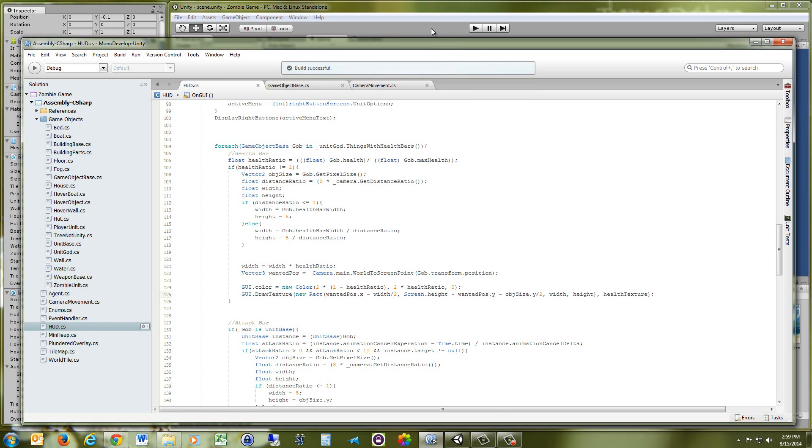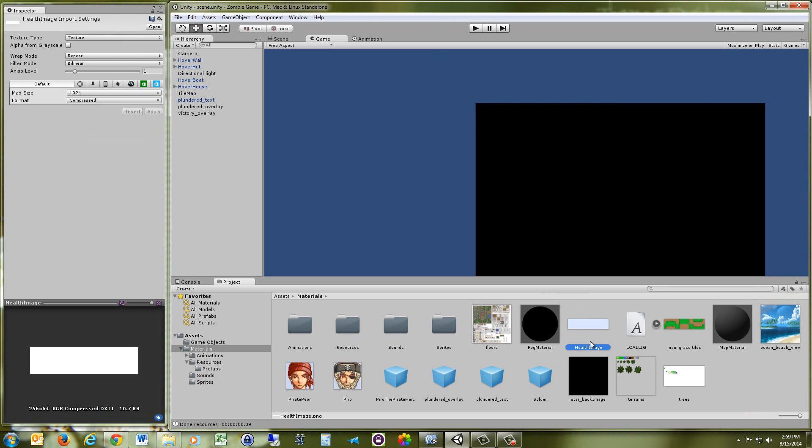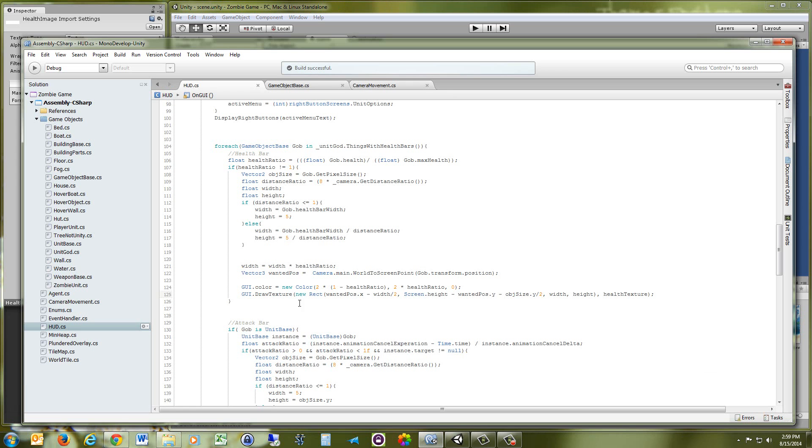Now the texture that I use is just this health image. And really all it is is just a white image. And you do that because you don't want the image to already have a color because you want to tell it its color using the GUI.color. So that was the final product.